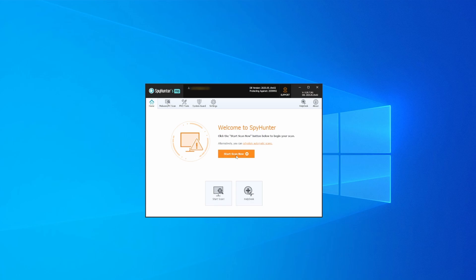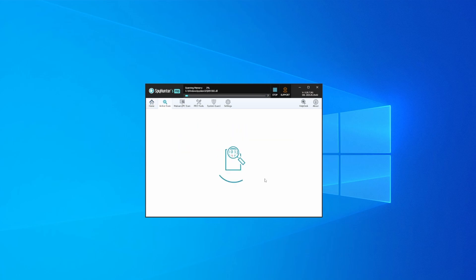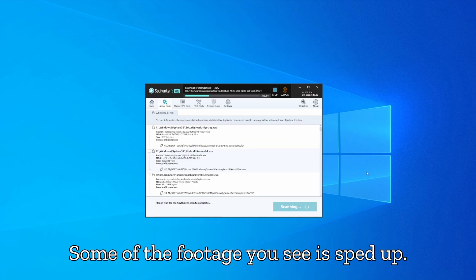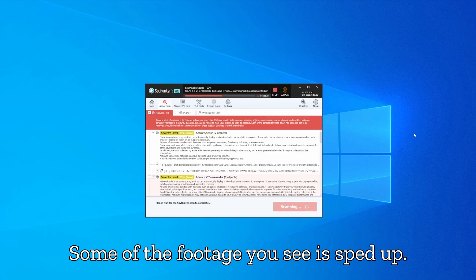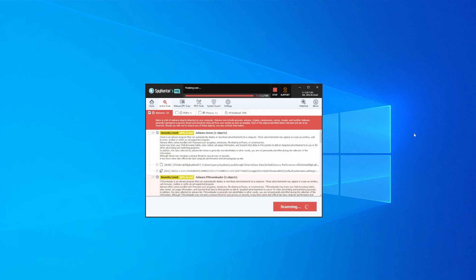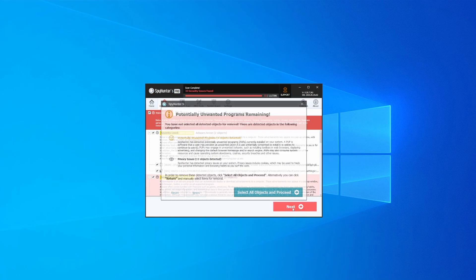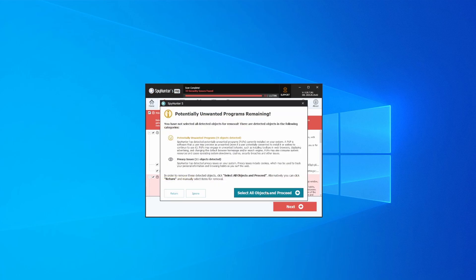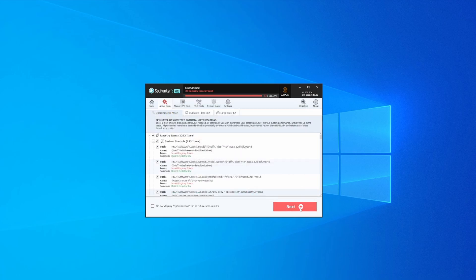Whichever option you choose, once SpyHunter is active, just open it, select the Scan option, and choose a full system scan. This can take some time depending on your PC and how much data is stored in it, but it's worth the wait. Once the scan is done and any potential rogue items are detected, click Next to check the scan details.